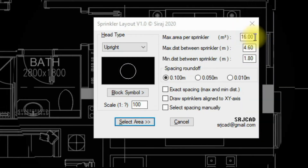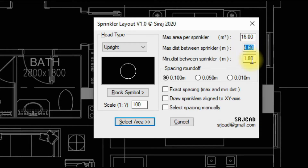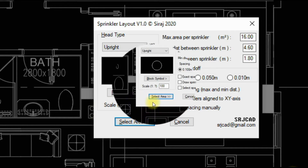This edit box is for maximum area per sprinkler, this box is for maximum distance between sprinklers, and this box is for minimum distance between sprinklers. Sprinkler spacing roundoff can be assigned using these radio buttons. Scale of the block can be changed using this edit box. Normally, keep the scale of the block the same as the scale of the drawing being made.